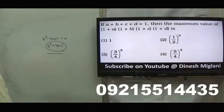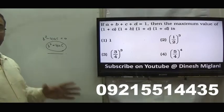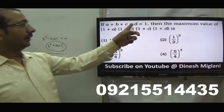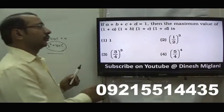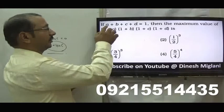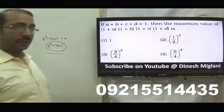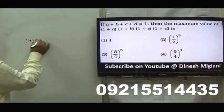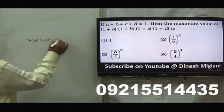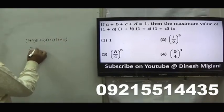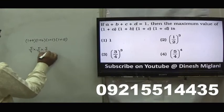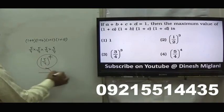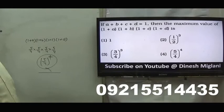a plus b plus c plus d equal to 1. The maximum value of the product is to be found. By AM-GM, whenever the sum is given and we have to find the maximum value of the product, it is only possible when all are equal. If all are equal, each must be 1 by 4. So I require 1 plus a, 1 plus b, 1 plus c, 1 plus d, which is 1 plus 1 by 4 equal to 5 by 4 for each. That gives 5 by 4 raised to the power 4. The maximum value is the fourth one: 5 by 4 raised to the power 4.